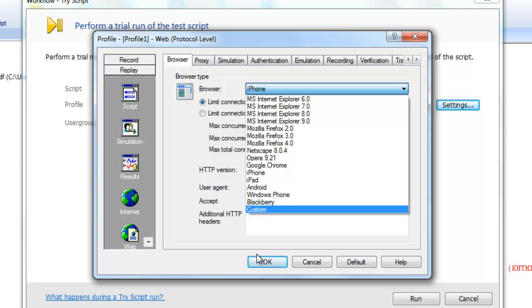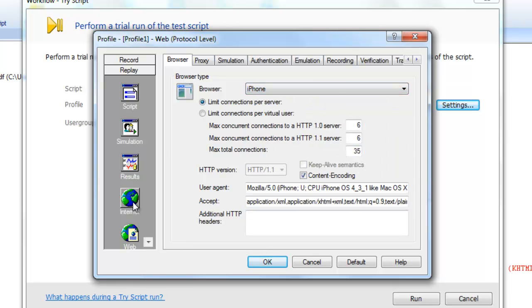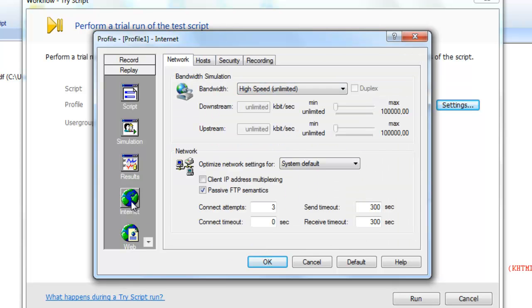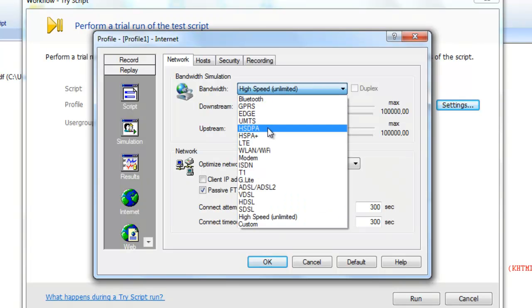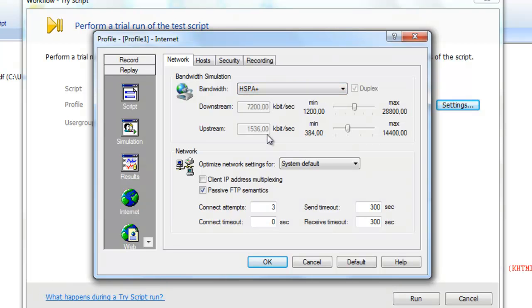You can also adjust a number of internet settings. For real-world simulation of mobile devices, it's important that you set bandwidth limits. Silk Performer offers many standard bandwidth limitation settings.